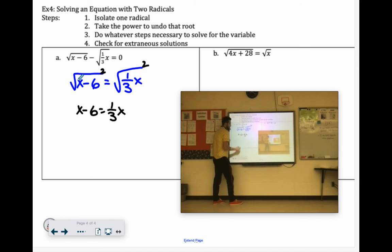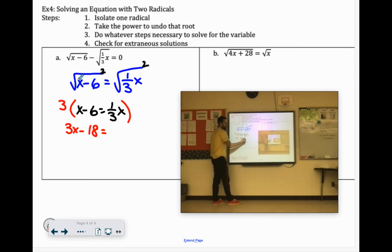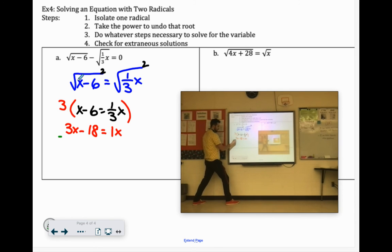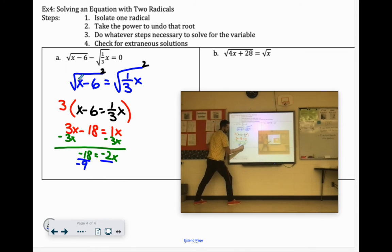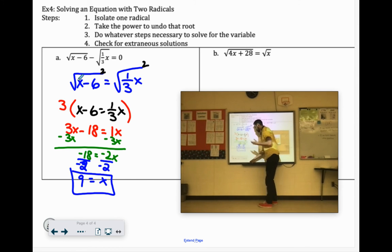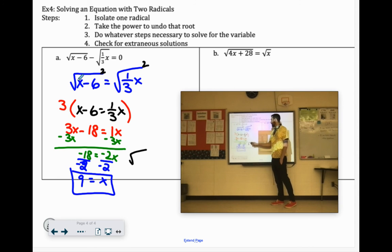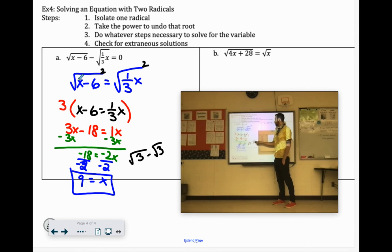We could multiply everything by 3 to clear the fraction: 3x minus 18 equals 1x. From there, subtract 3x: negative 18 equals negative 2x. Divide by negative 2: x equals positive 9. Checking in the original problem: square root of x minus 6 — 9 minus 6 is 3 — minus 1 third of x — 1 third of 9 is 3. So we have square root of 3 minus square root of 3 equals 0. Great.